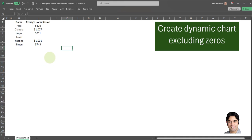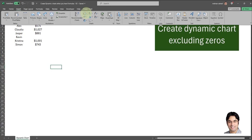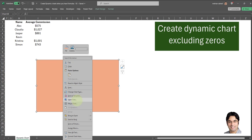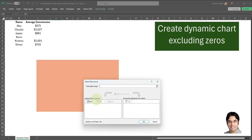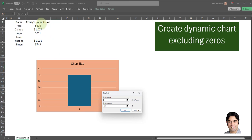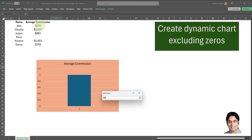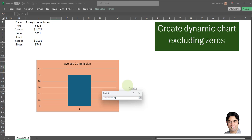Now let's create a bar chart based on these two named formulas. I'll go to Insert, click on the bar chart, then right-click on the bar chart and go to Select Data. In the Legend Entries section, I'll click Add. The series name should be 'Average Commission'. In the Series Values field, click the button, then type an equal sign and select any cell on your worksheet — it could be any random cell. Then delete all the values which come after the exclamation mark, and immediately after the exclamation mark type the name of the named formula, which in this case is 'dynamic commission'. Click OK.